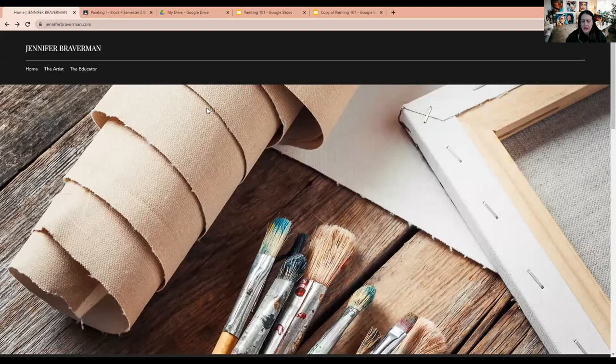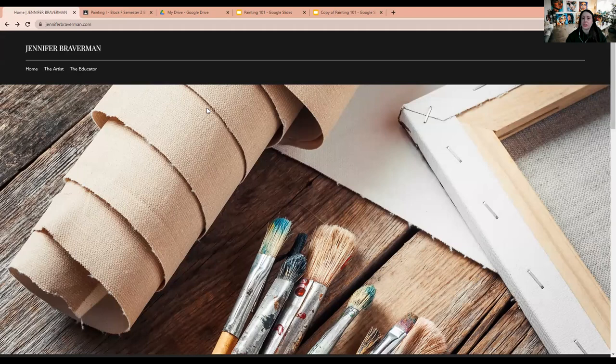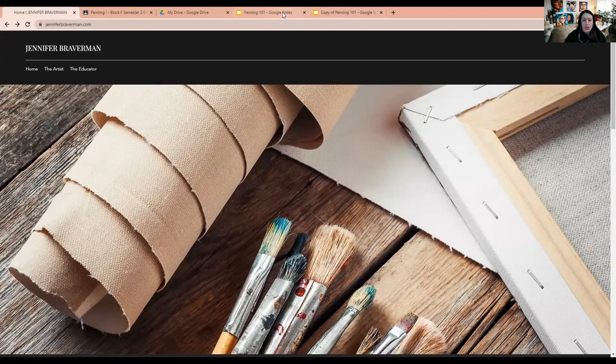So you're welcome to look through and see what type of work I do. But I think that painting is really just fun. It's exciting. It's a way to express yourself. Some of you, maybe you're my perfectionists, but I'm excited to see what you create this semester. So that's a little bit about me.